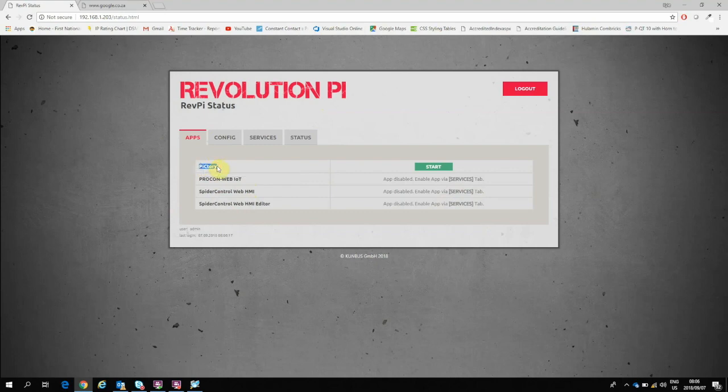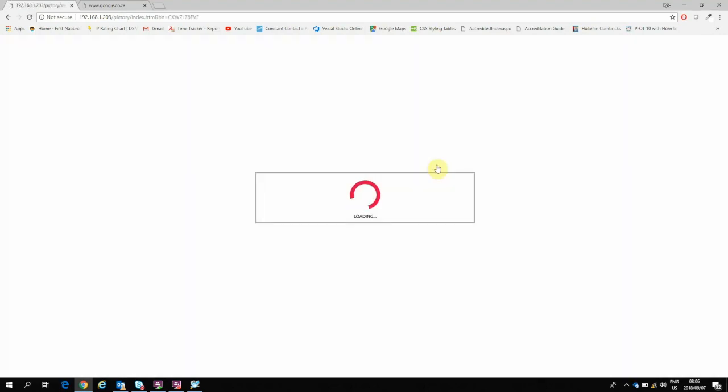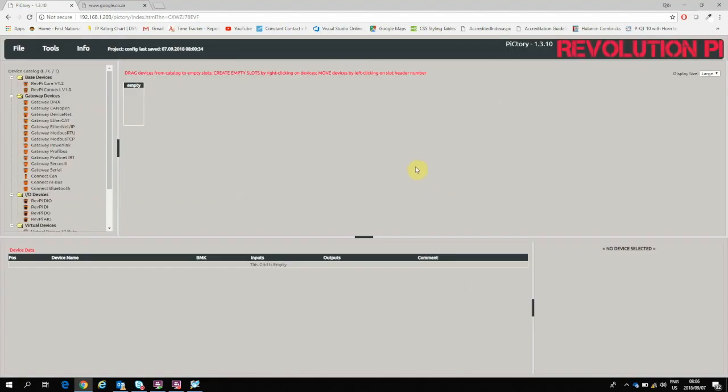Pictory is a graphic interface that allows me to set up the module configuration of the Revolution Pi itself. I can also create some Modbus registers for the Modbus TCP and RTU Master and Slave functionality, as well as bring in some timers. So I'll just press start over here.